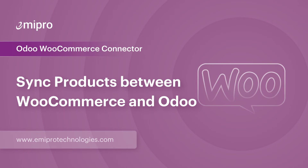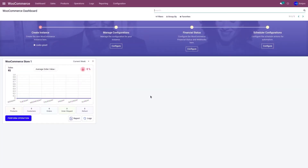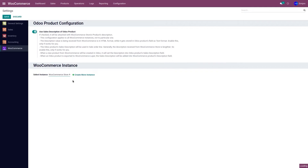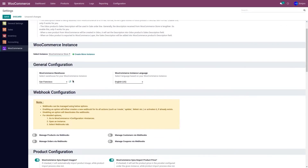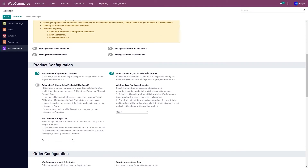Let's consider a case scenario where I have products available in my WooCommerce store and the same products are also available in Odoo. How do I sync those products? When syncing, we need to make sure that Odoo's internal reference number and the WooCommerce SKU value are the same. Before syncing, go to Configuration and Settings, select the instance from the dropdown menu, and under Product Configuration, deactivate 'Auto Create Odoo Product if Not Found,' then click Save.